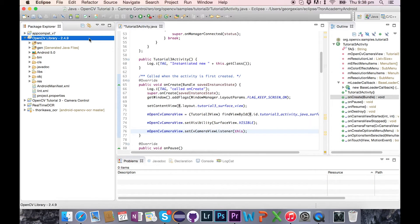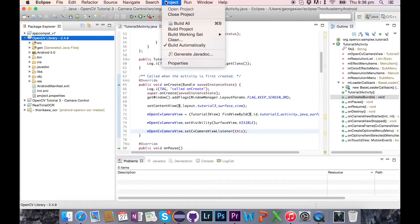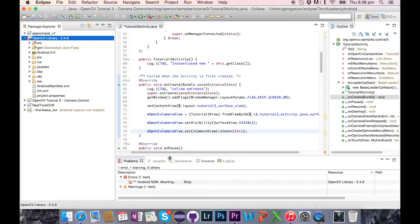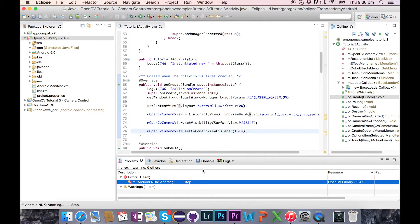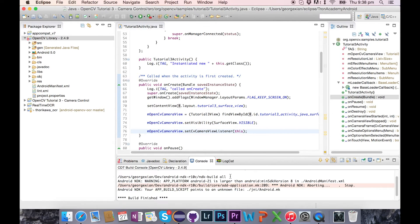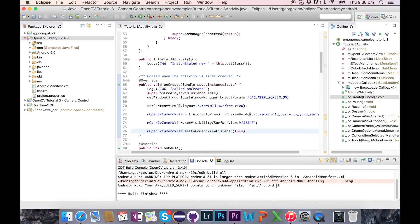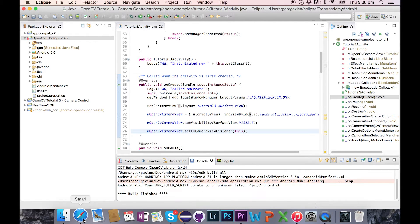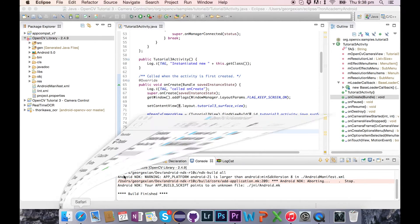So the problem that people have been encountering is that when they go to build their project, the library project, they get this problem with app build script. And in the console it mentions a file called jni slash android.mk.